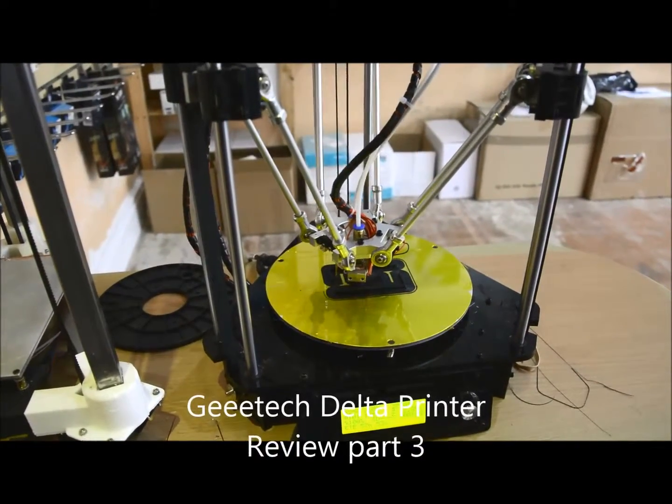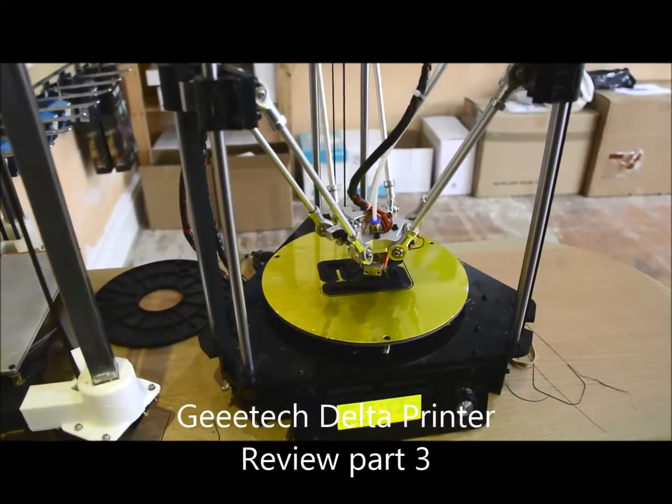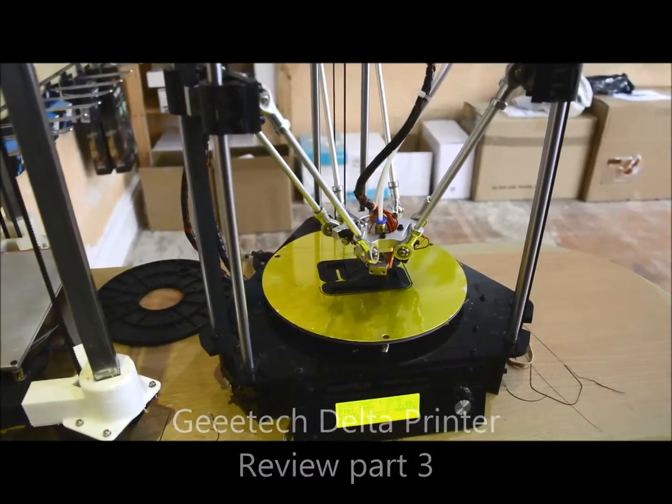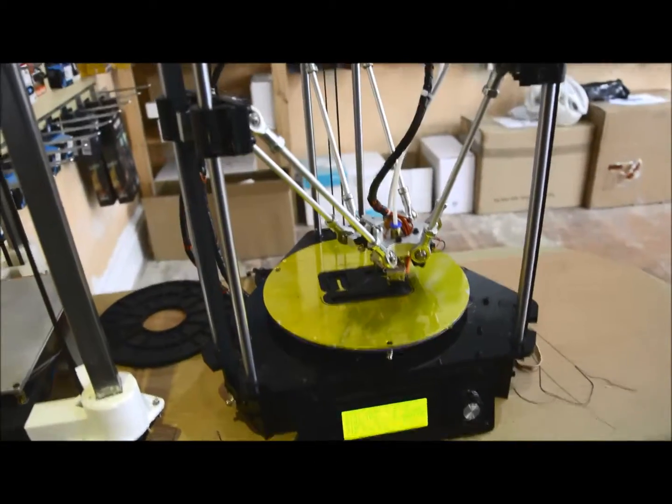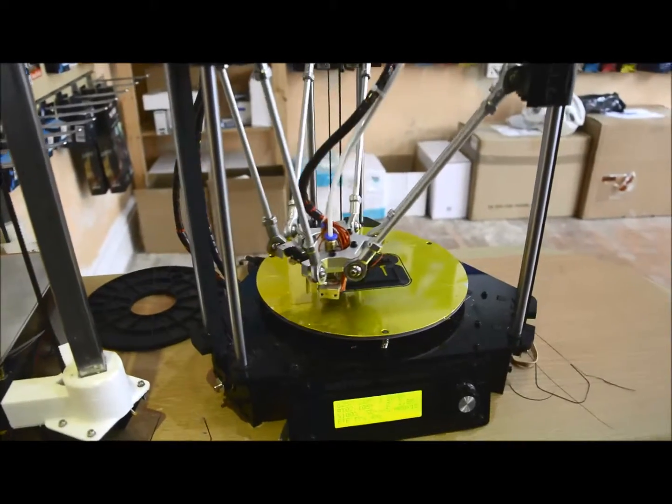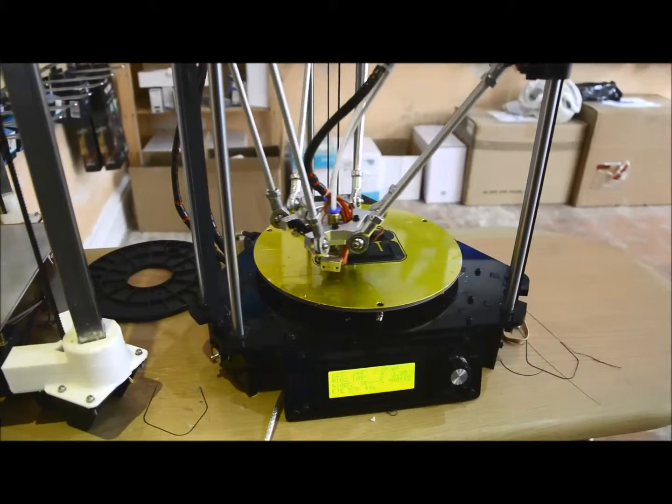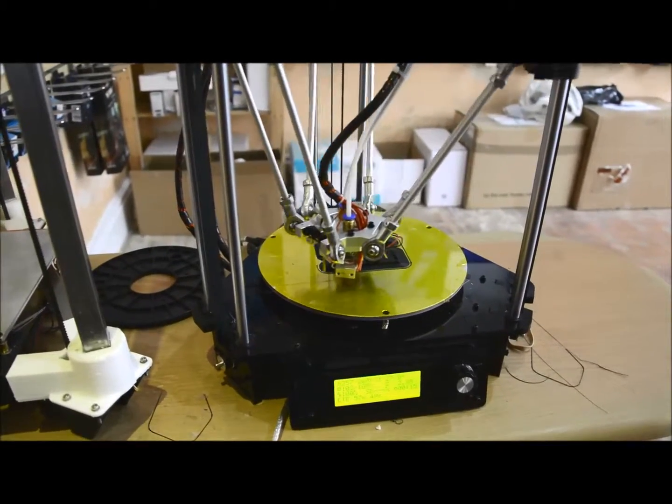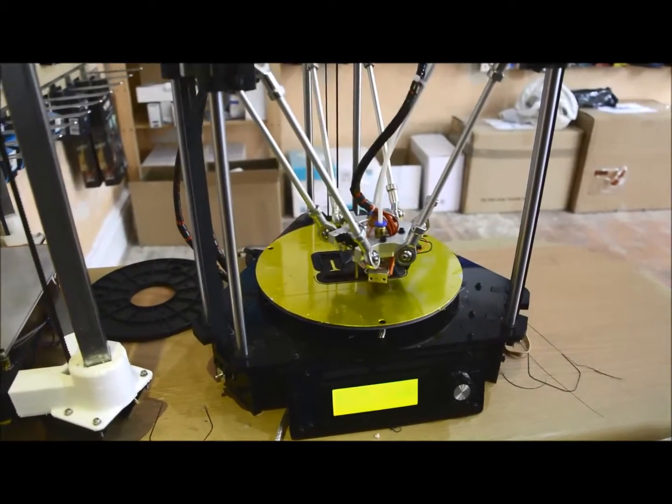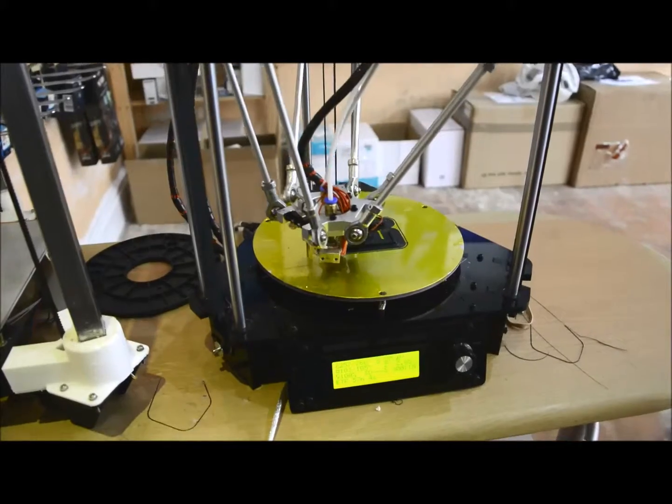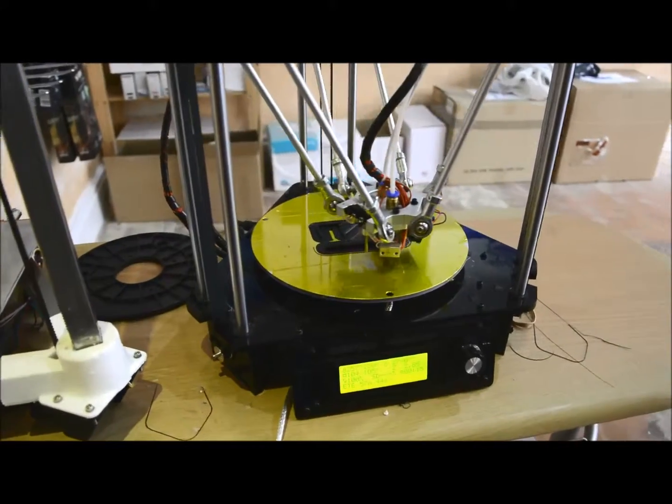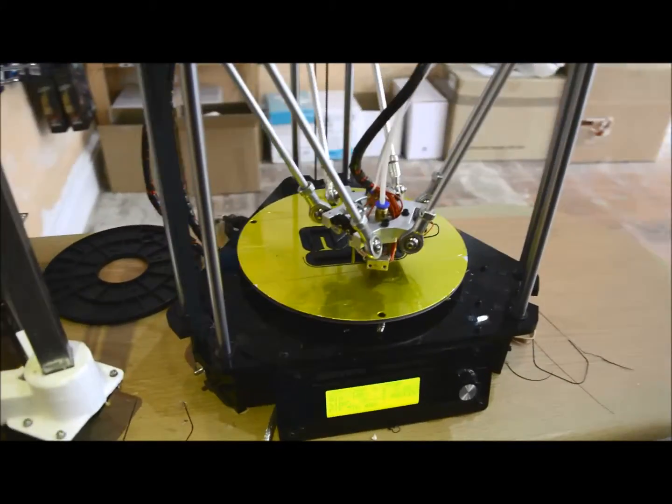Hi, just a further update on the GTech Rostock Delta printer. Finally got it all dialed in, it's running on ABS. We've run it on the second extruder as well, and it's doing quite a nice little job now.